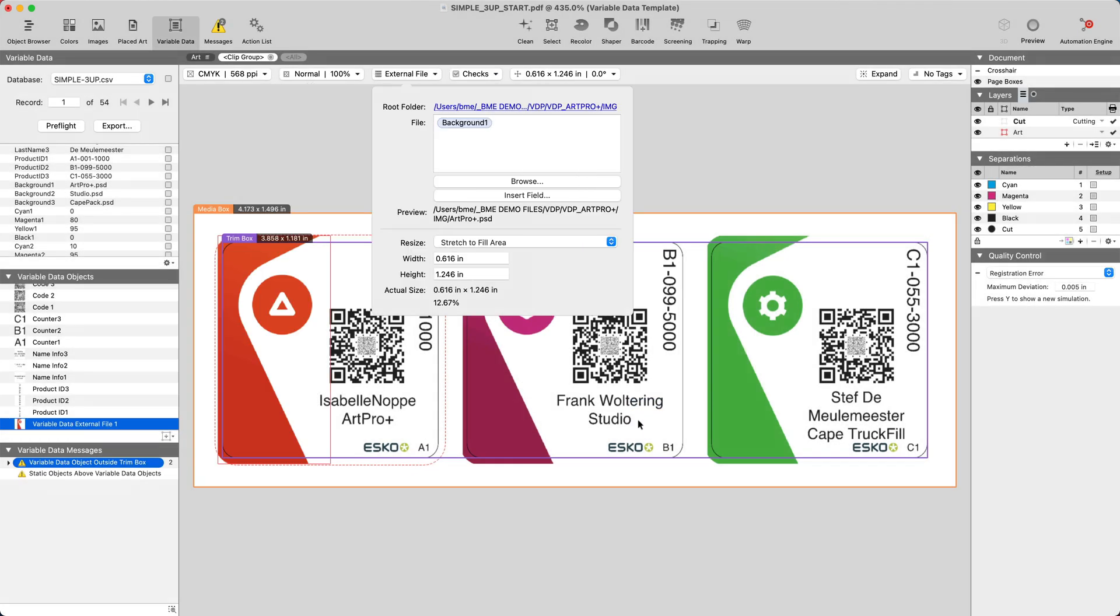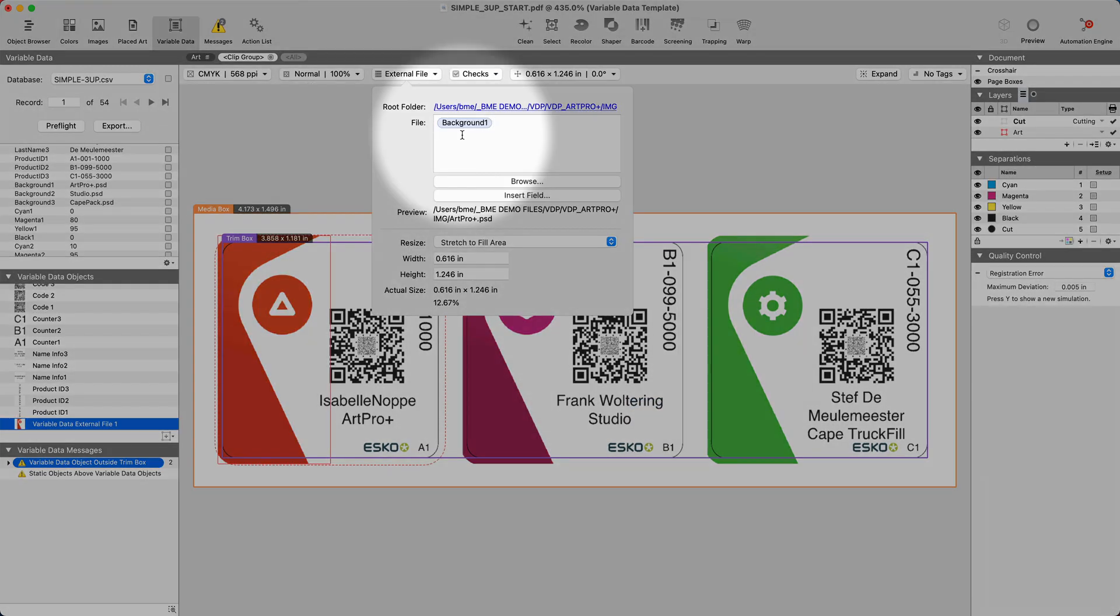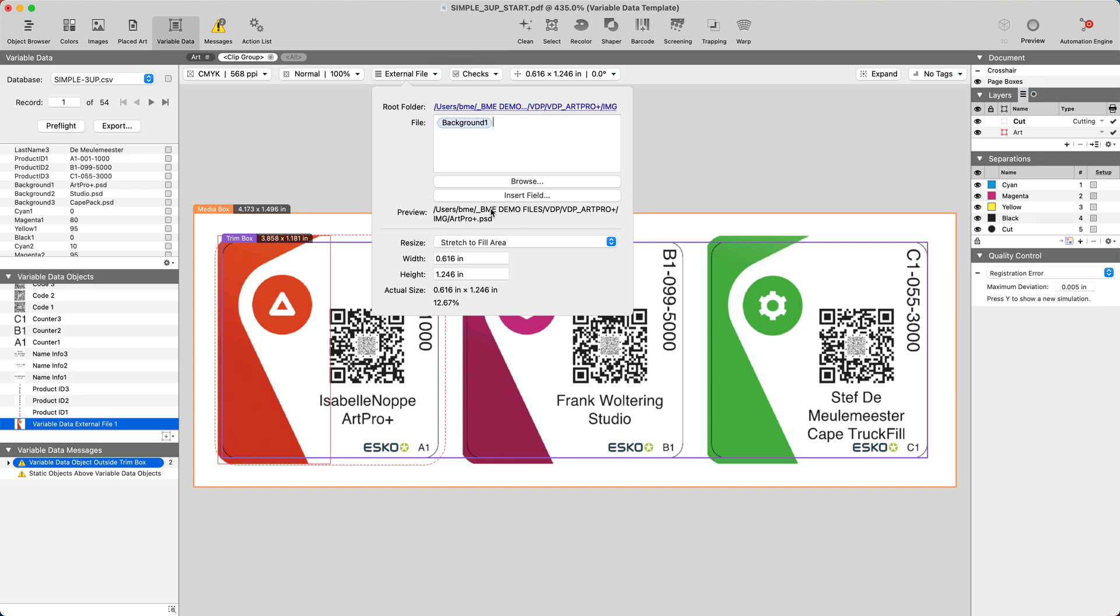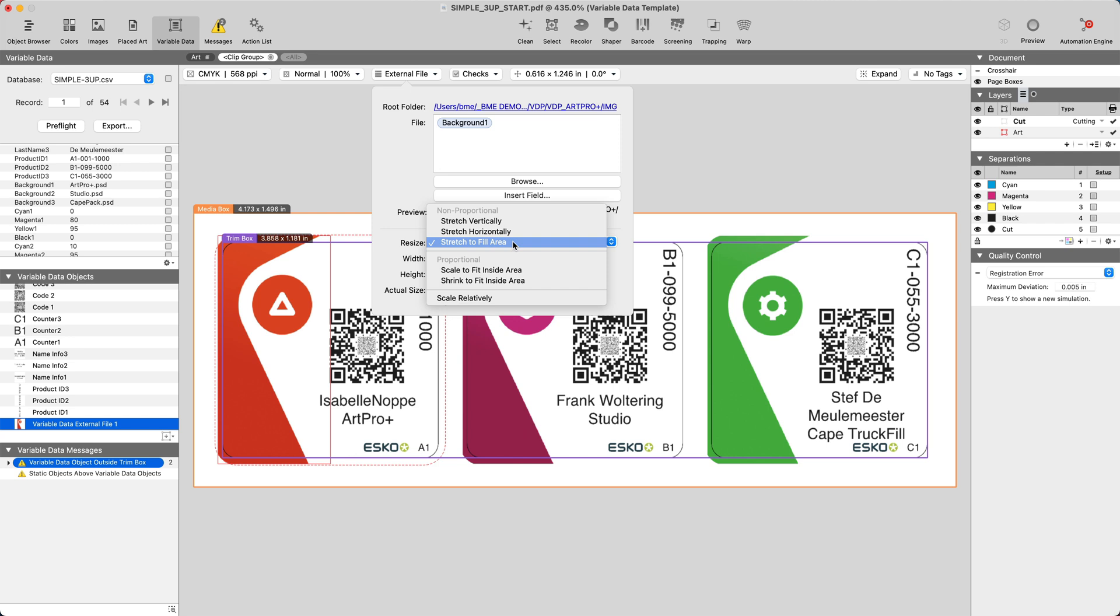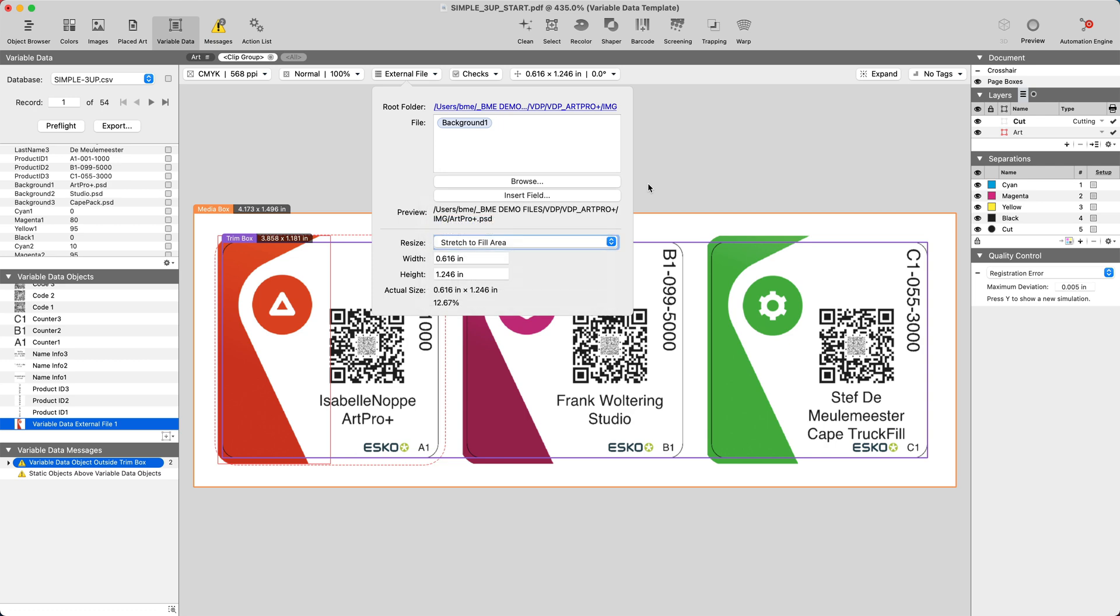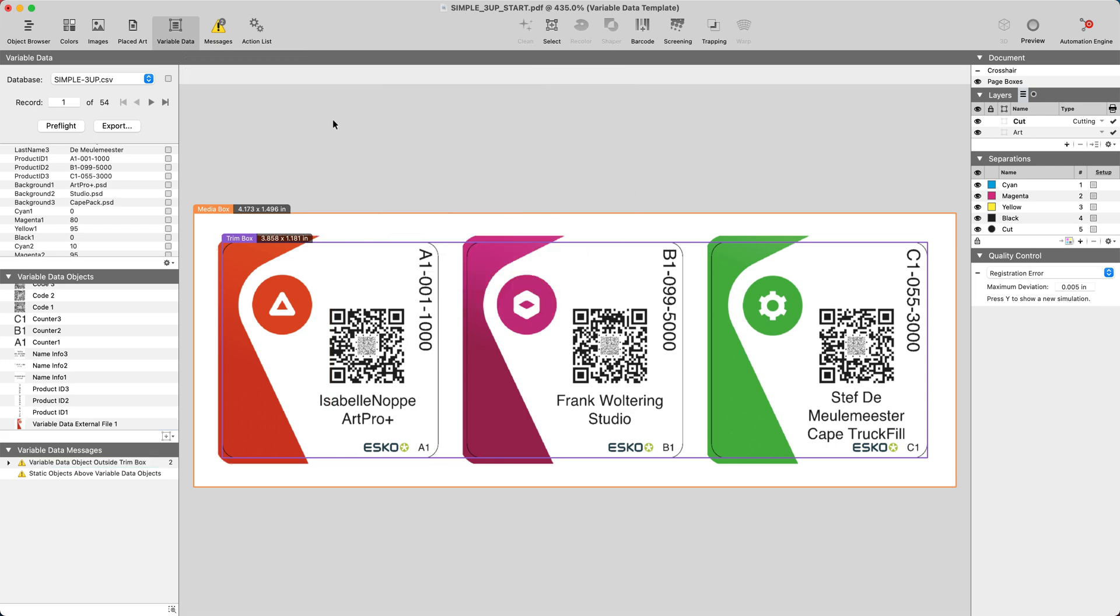After clicking on insert, this now becomes a variable data object. Notice as this image gets positioned in the placeholder, we have resize options: non-proportional, proportional, or relative scale values.